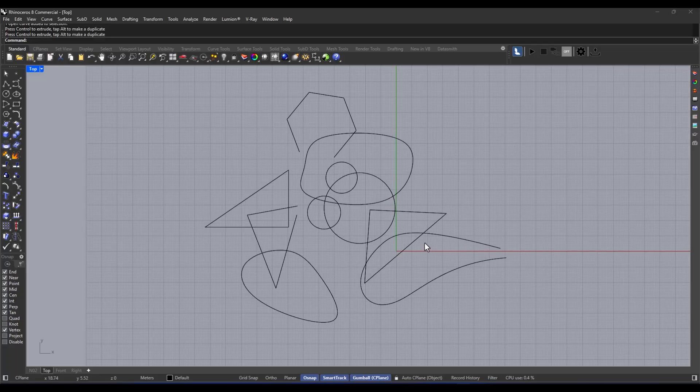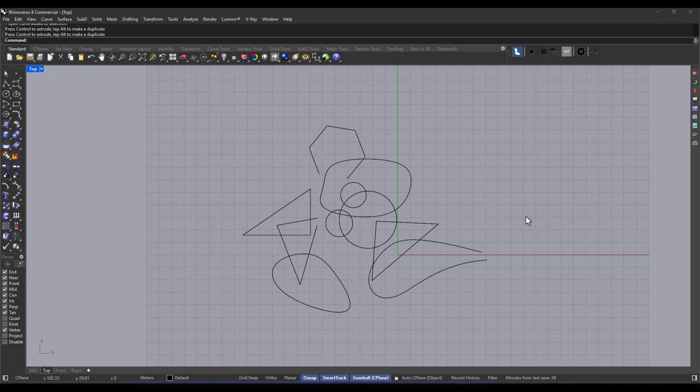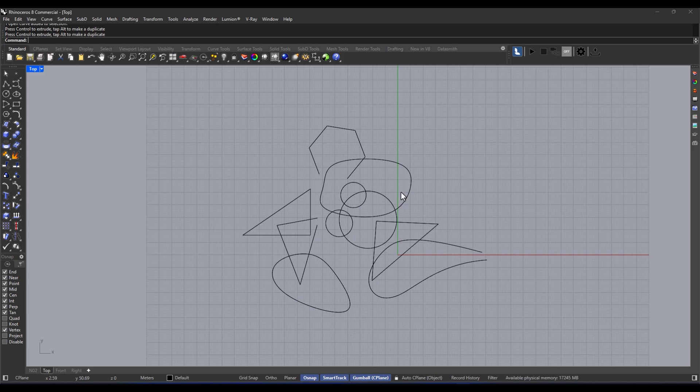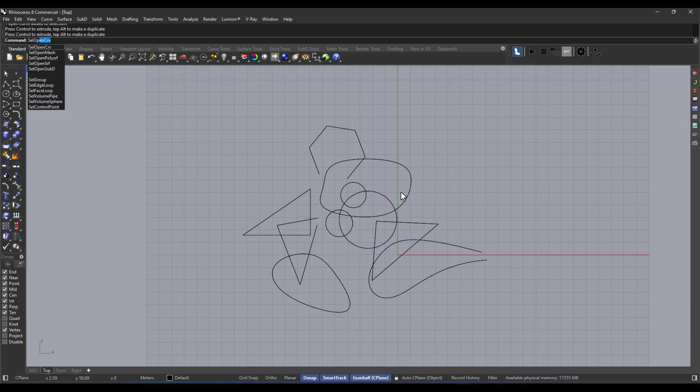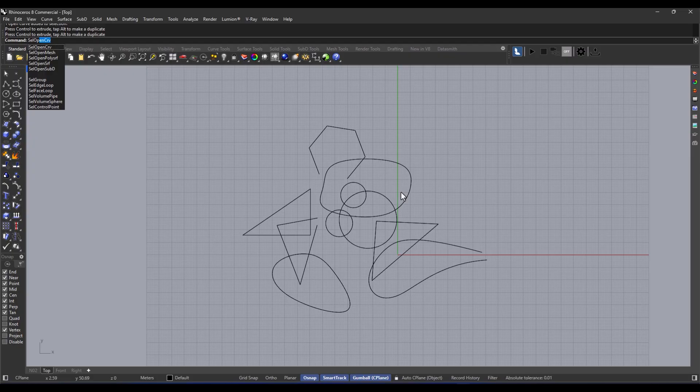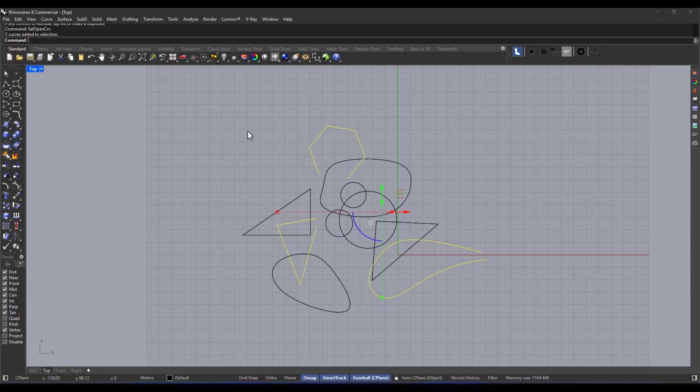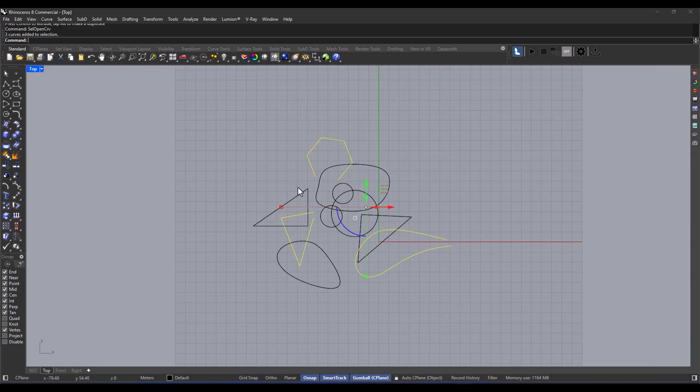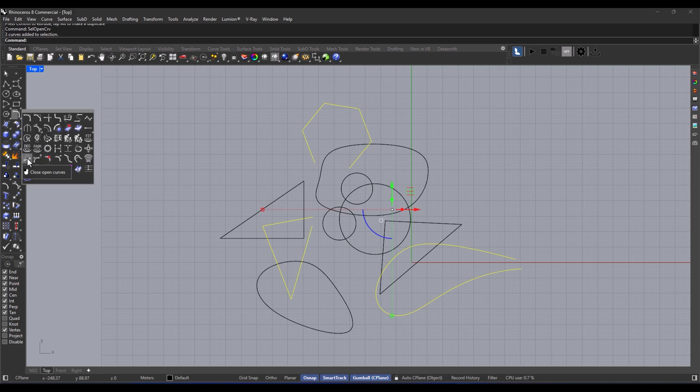Okay, so there's this command called select open curve. And what it does is super cool. It automatically selects all the open curves in your scene. I mean, how handy is that? Especially when you want to do specific operations on those open curves, like move, trim, or offset. So here's how it goes, step by step. You just run the command select open curve. All the open curves are selected. And then you can just perform whatever operation you want on them.